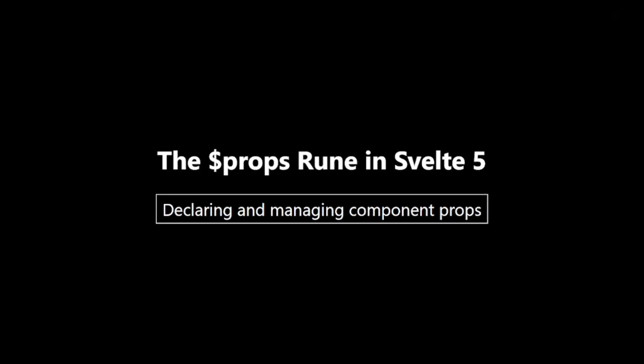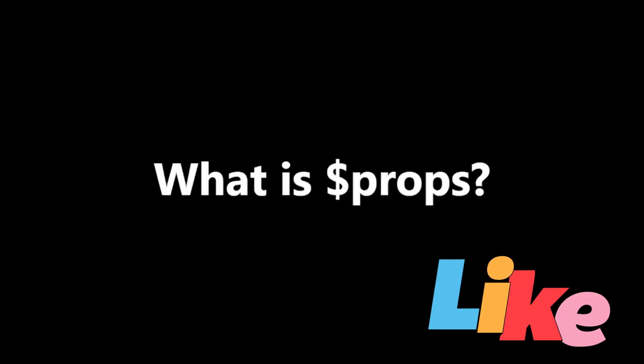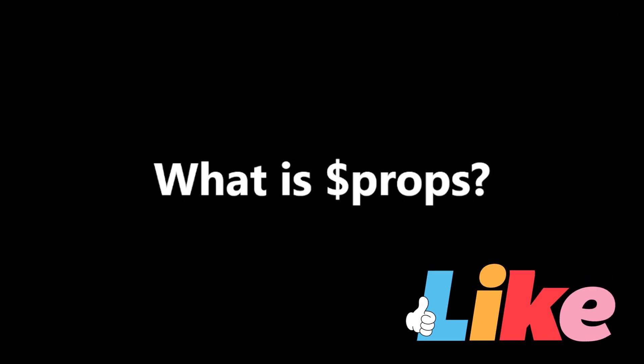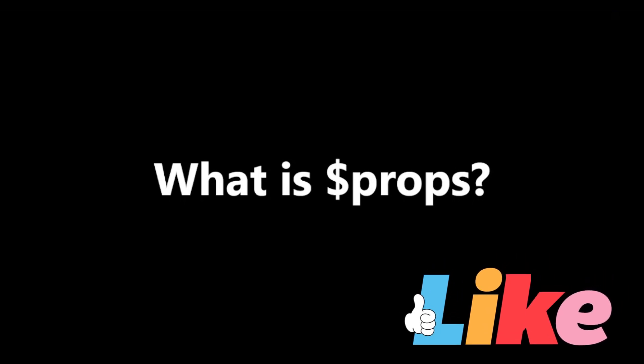What is $props? Let's start by understanding what $props does and why it's important. $props is used to declare component props.